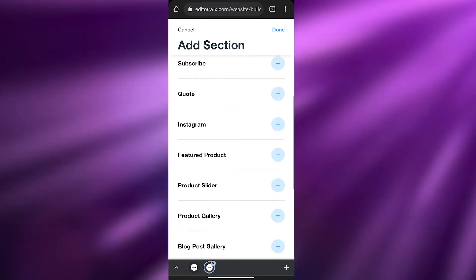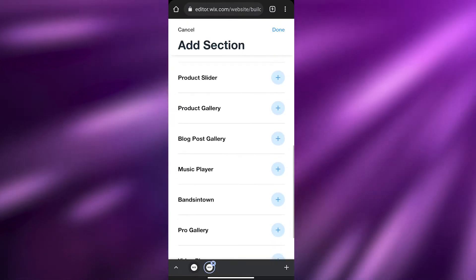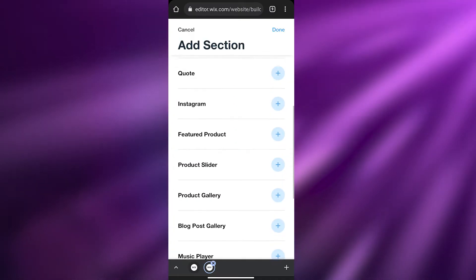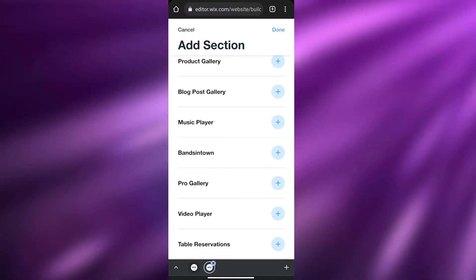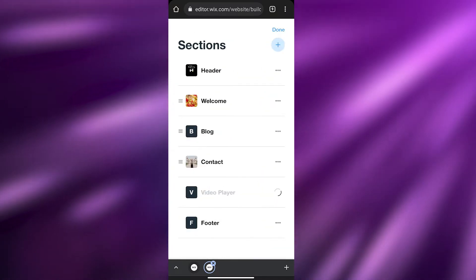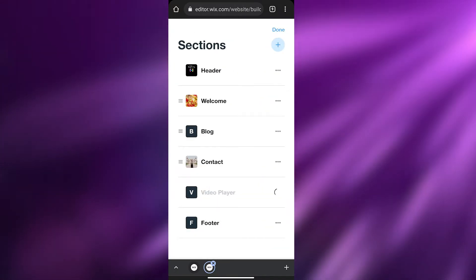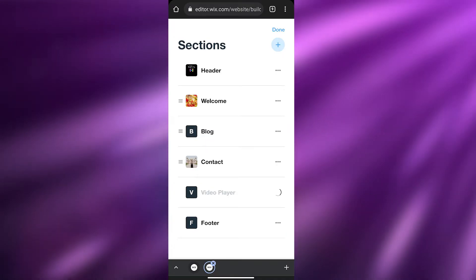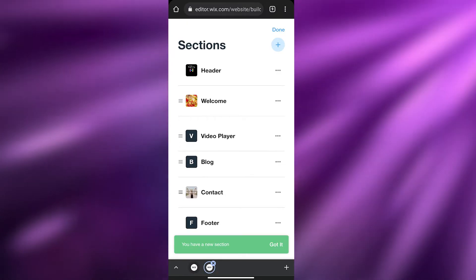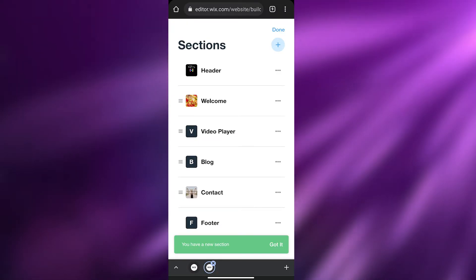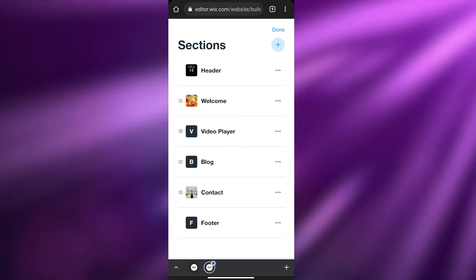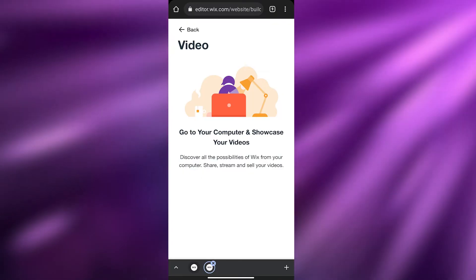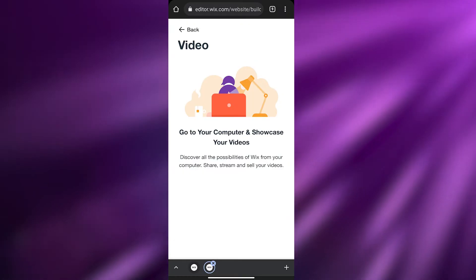We have options like Subscribe, Code, Instagram, Featured Product, Product Slider, Product Gallery, Music Player, Brands in Town, Pro Gallery, and Video Player. I'm going to add a video player — click 'Done.' Here's the video player loading up. We can edit it and change the video if we want. I'm going to move it up right underneath the Welcome section.